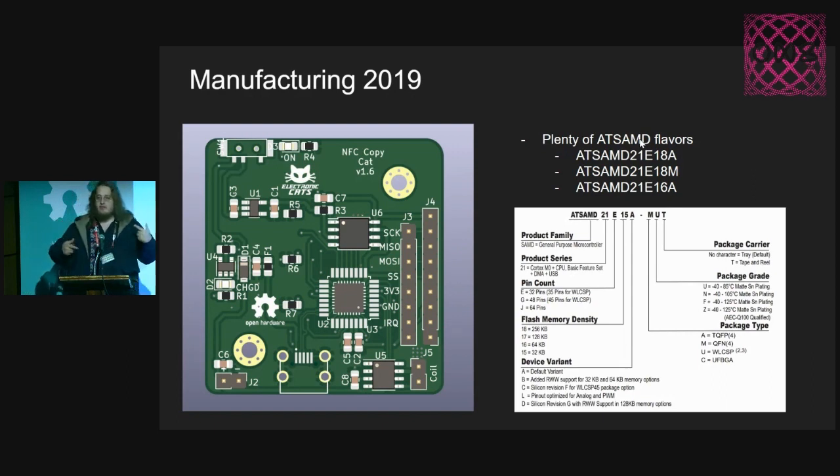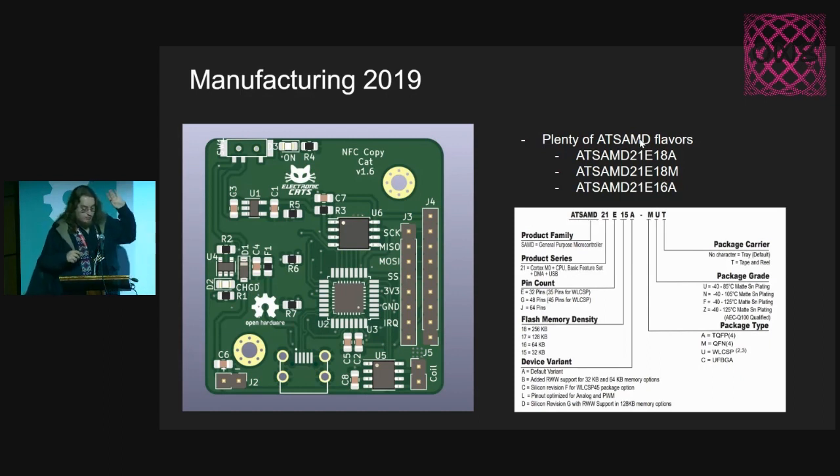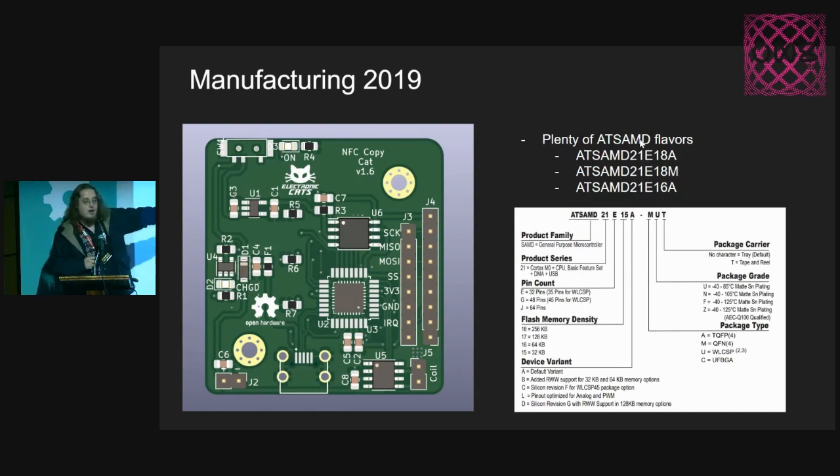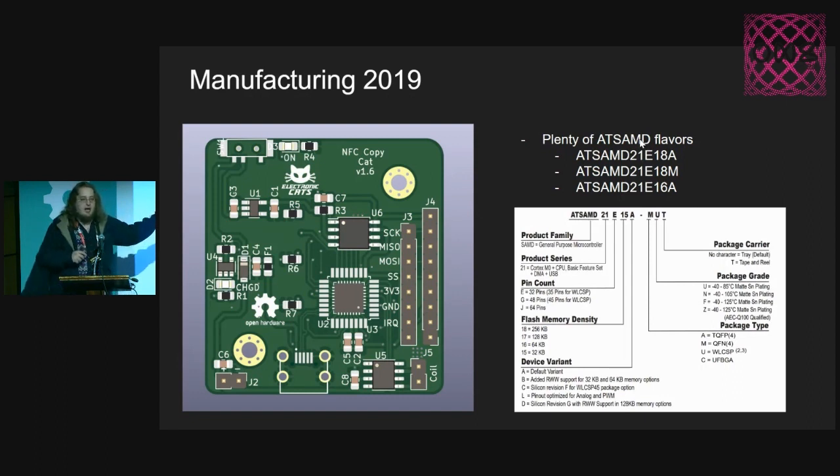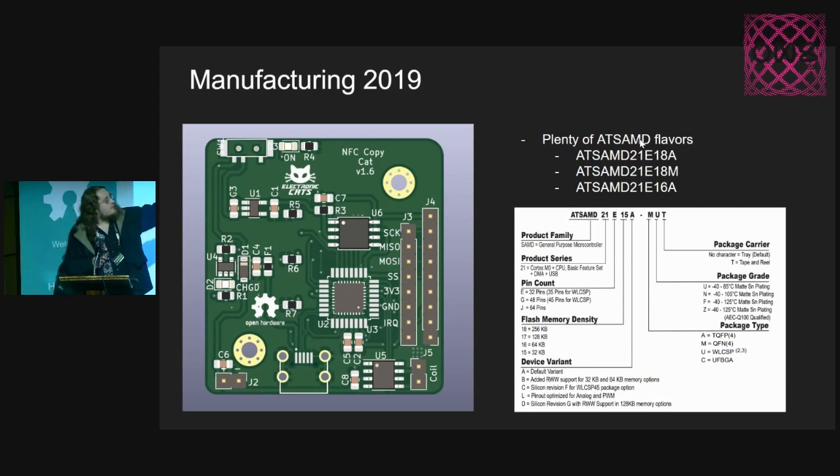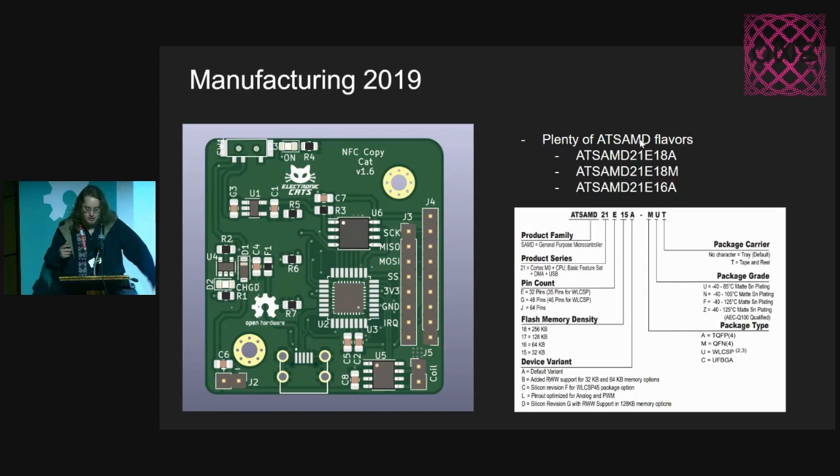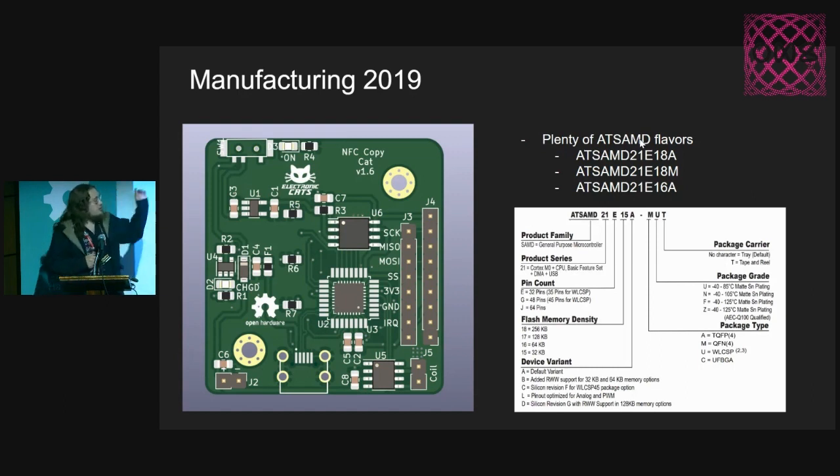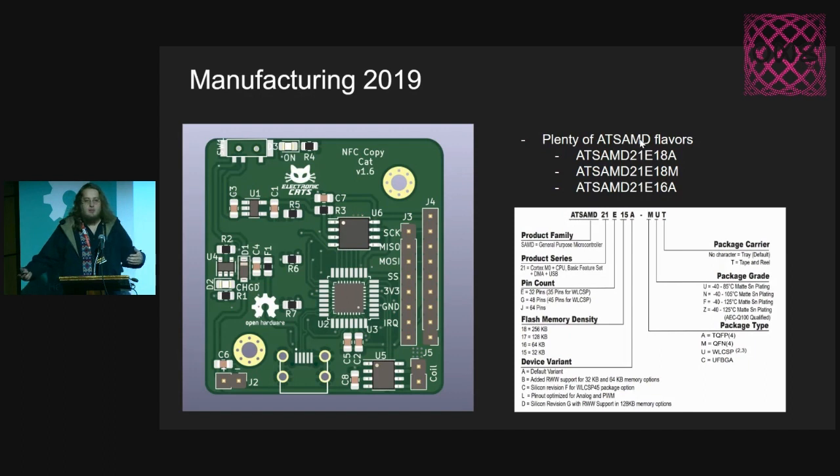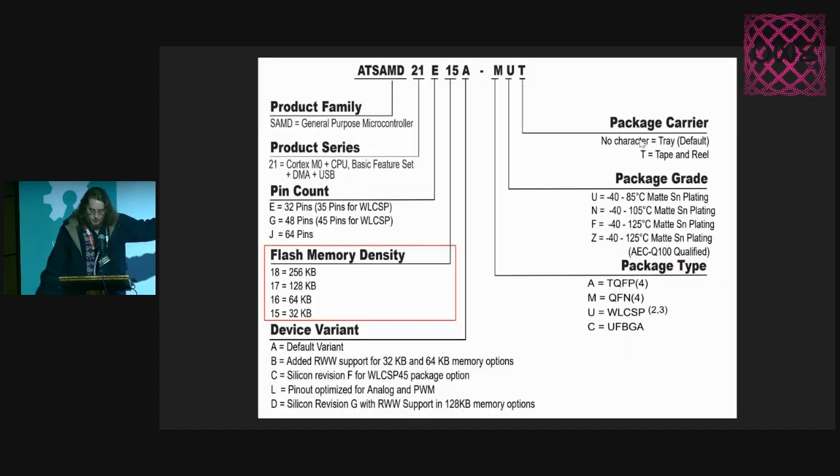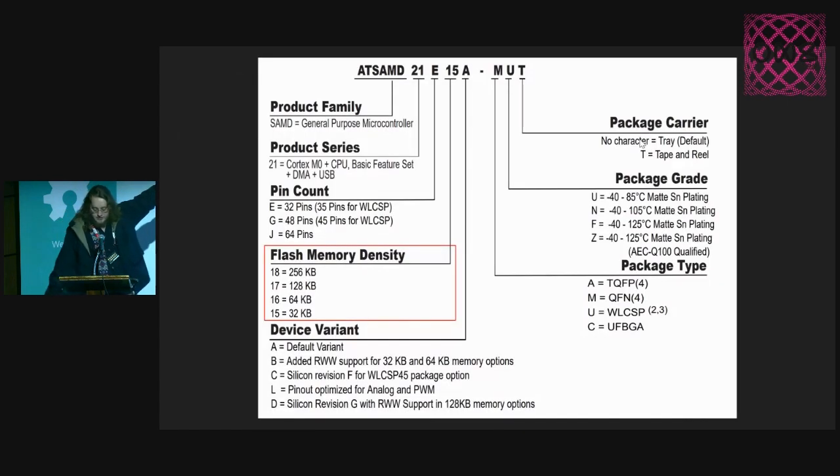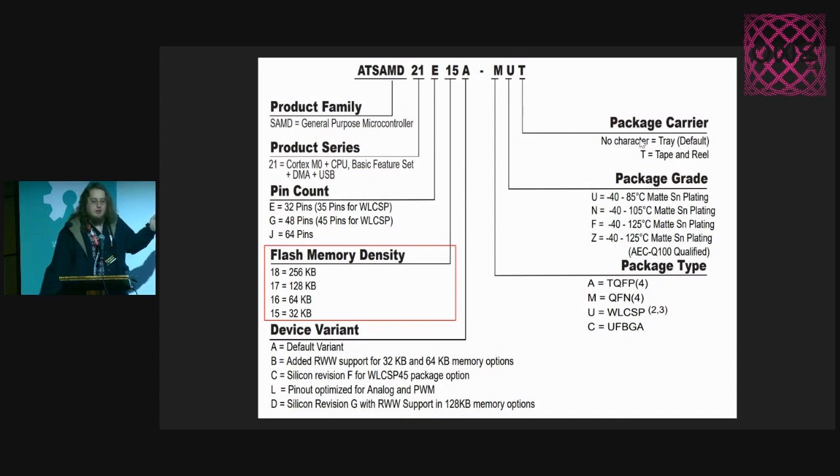The main thing I want to point out is that we have the microcontroller in a QFN package and also a TQFP package. That will lead us to have different flavors that we can put into the board. We have the ATSAMD21E18A or M, which is QFN or TQFP, as you can see in the data sheet.